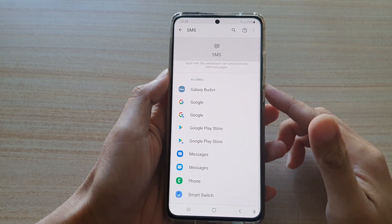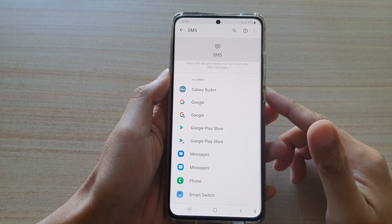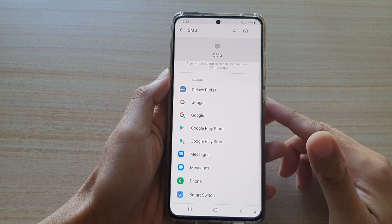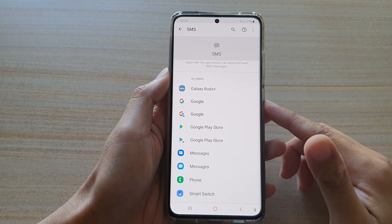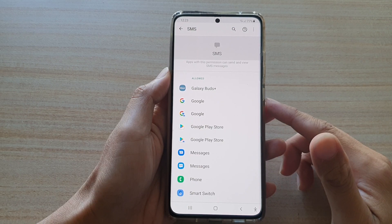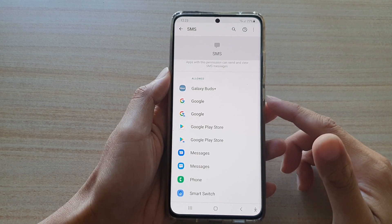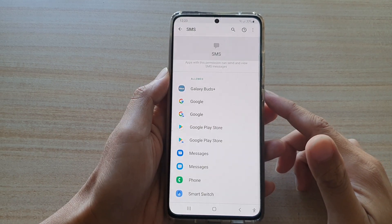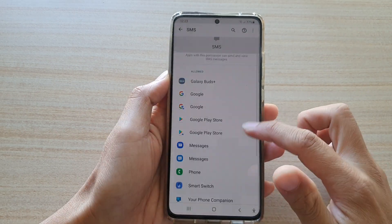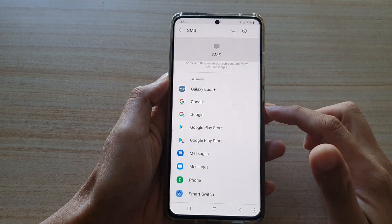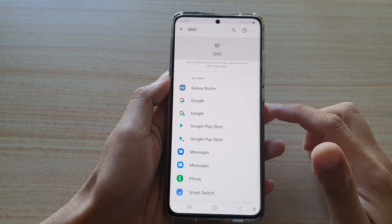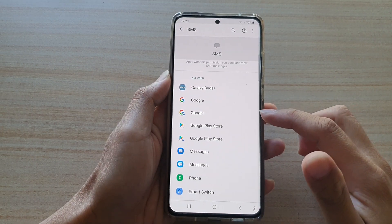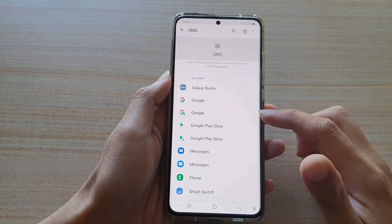Hi, in this video we're going to take a look at how you can allow or deny apps permission to send and view SMS messages on the Samsung Galaxy S21 series.